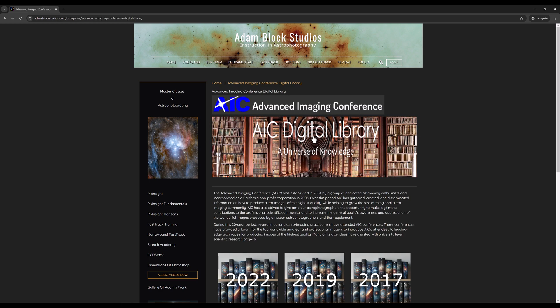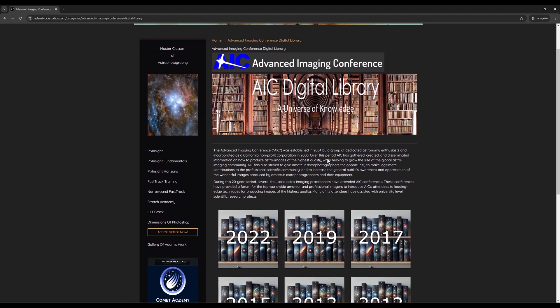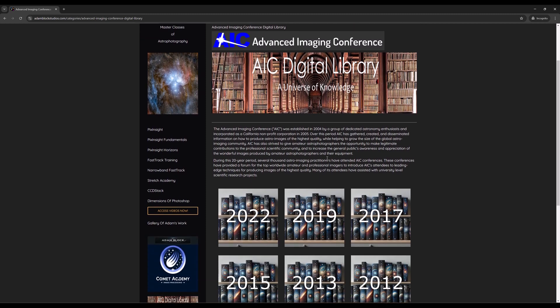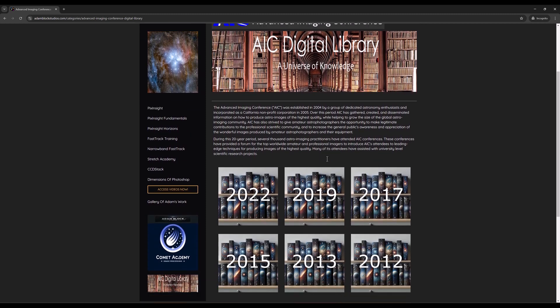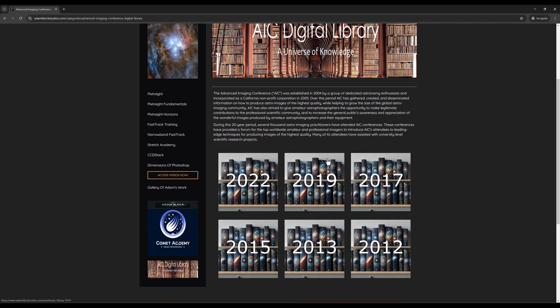So I hope you take an opportunity to explore many of the videos and resources that are available within this collection. There really isn't a collection like it anywhere else. And both being historic and ultimately very useful, I think you'll get a lot out of it.